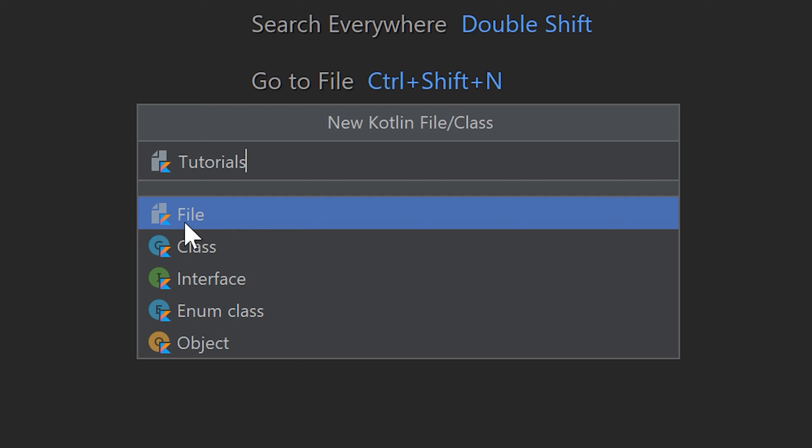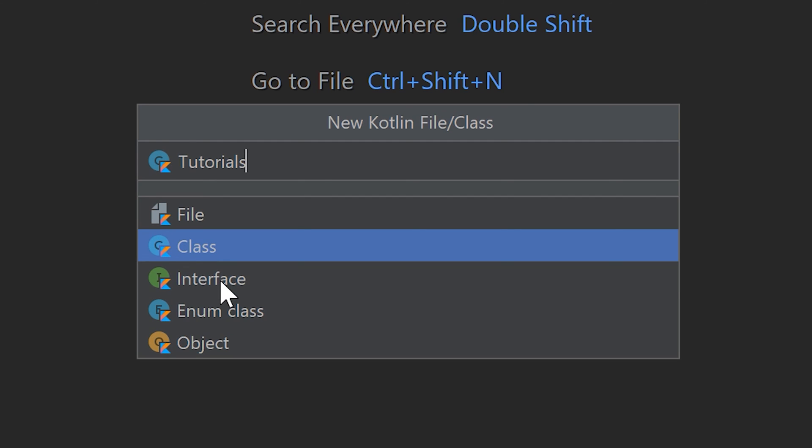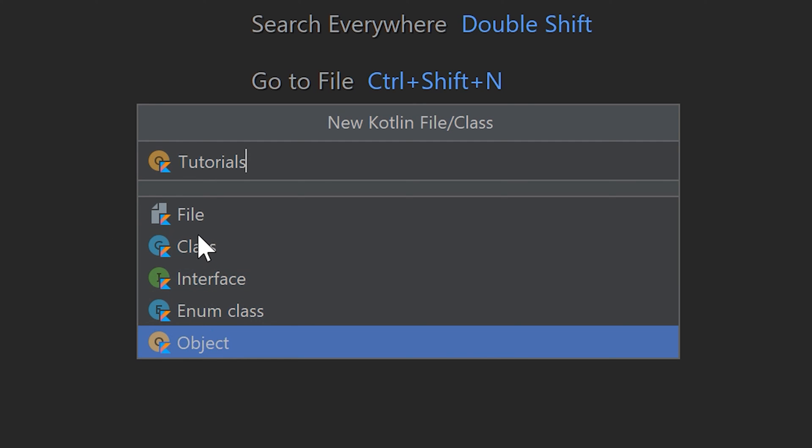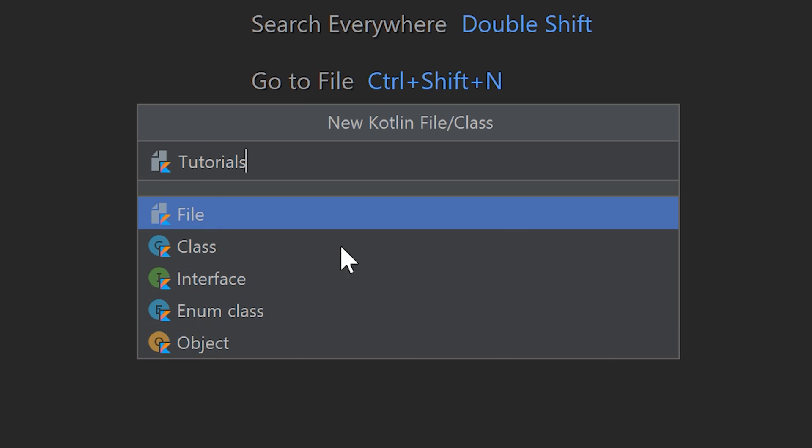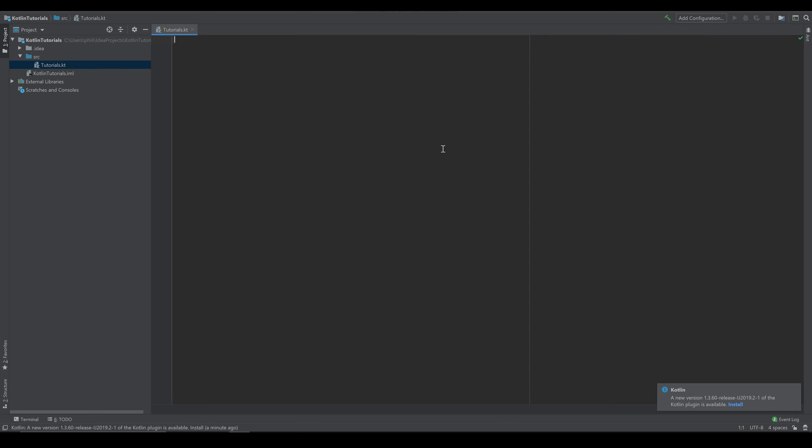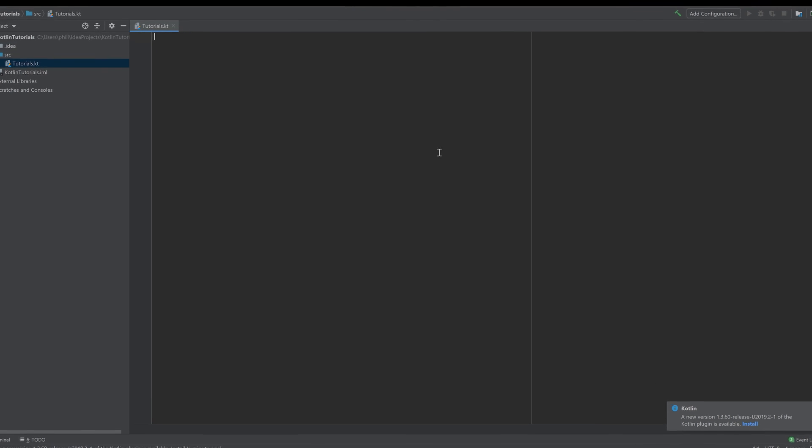And I'll leave it on file here. You will understand what the other things here are when you follow through this tutorial. But for now we want to create an empty file. So we click enter.